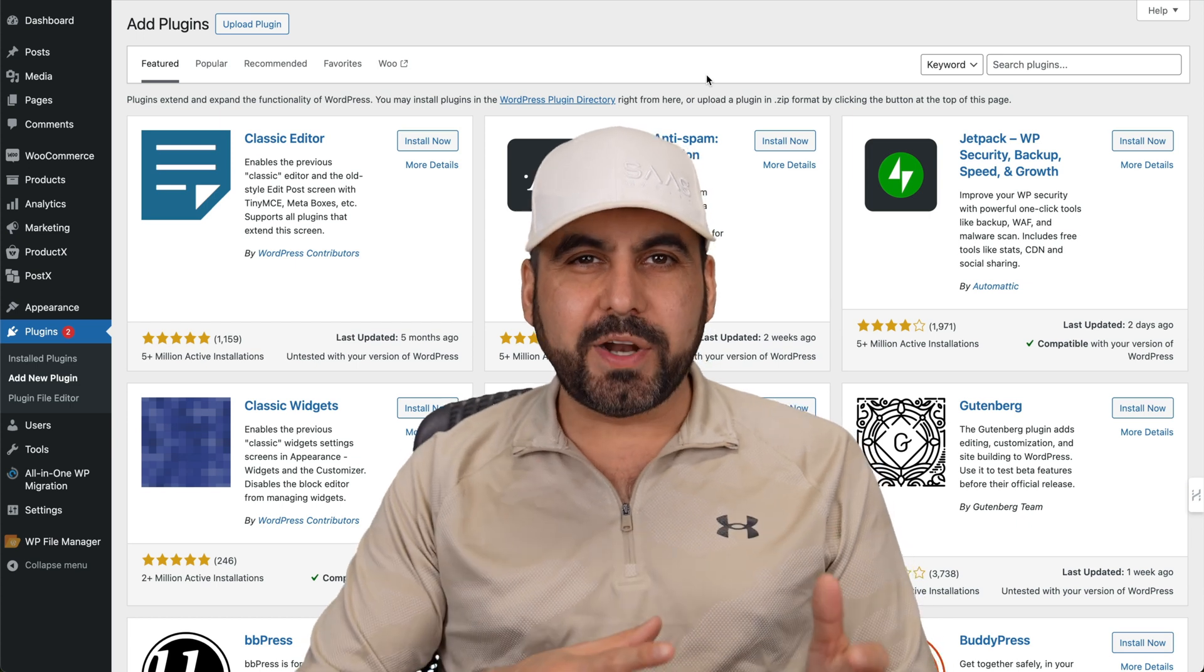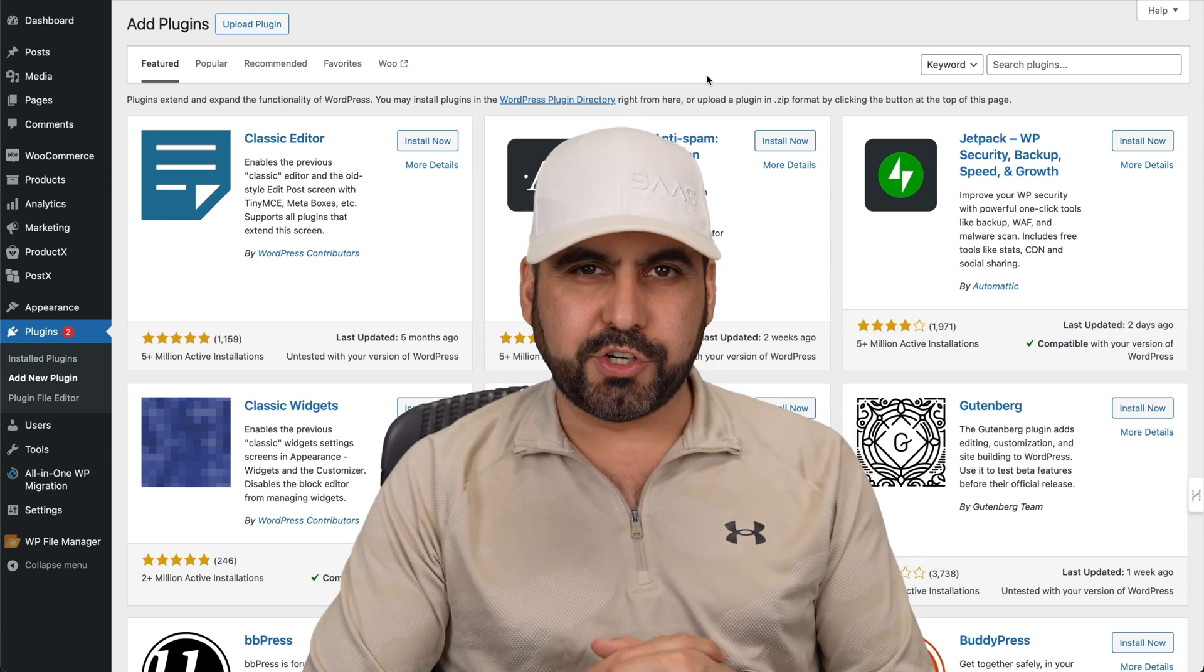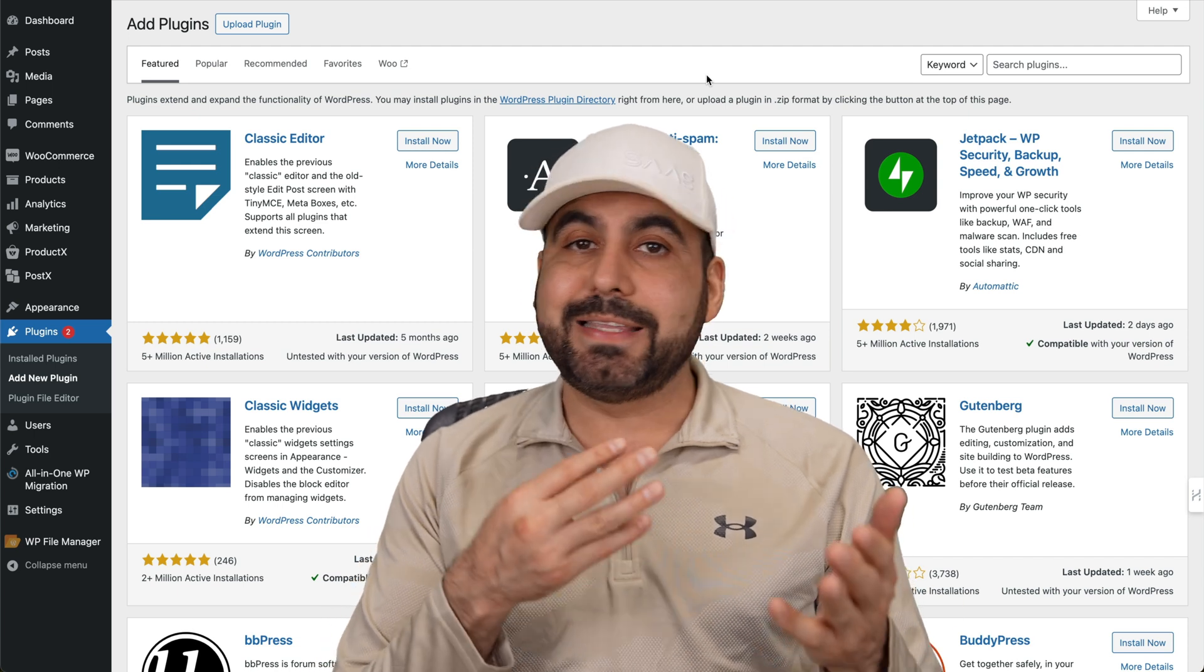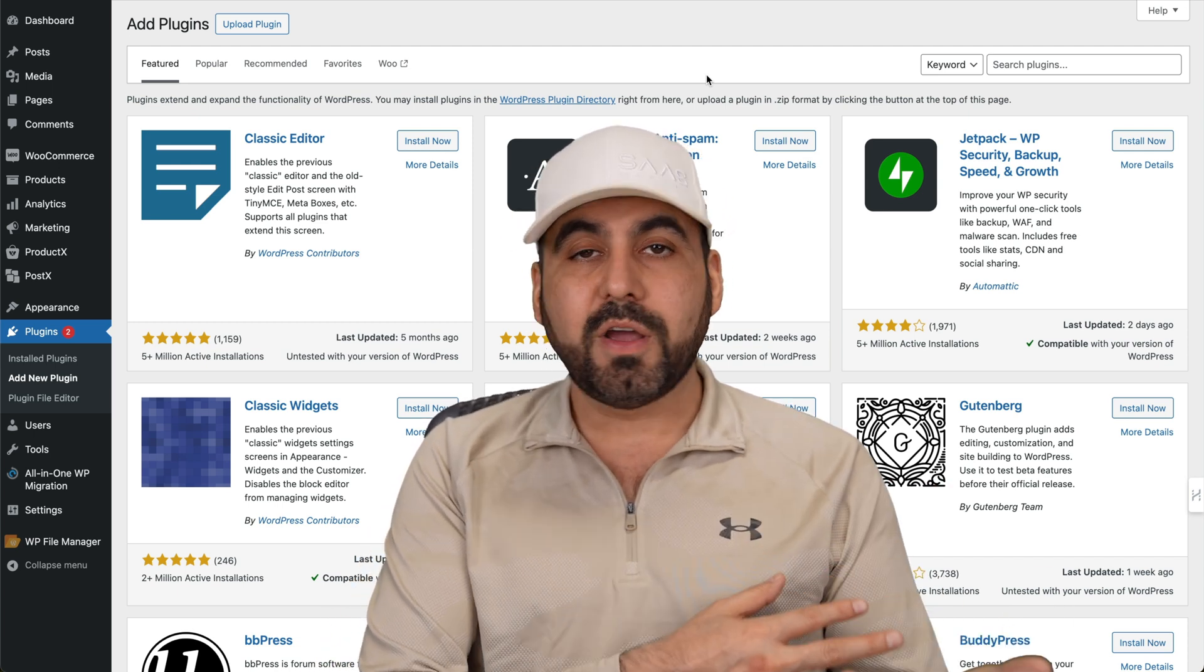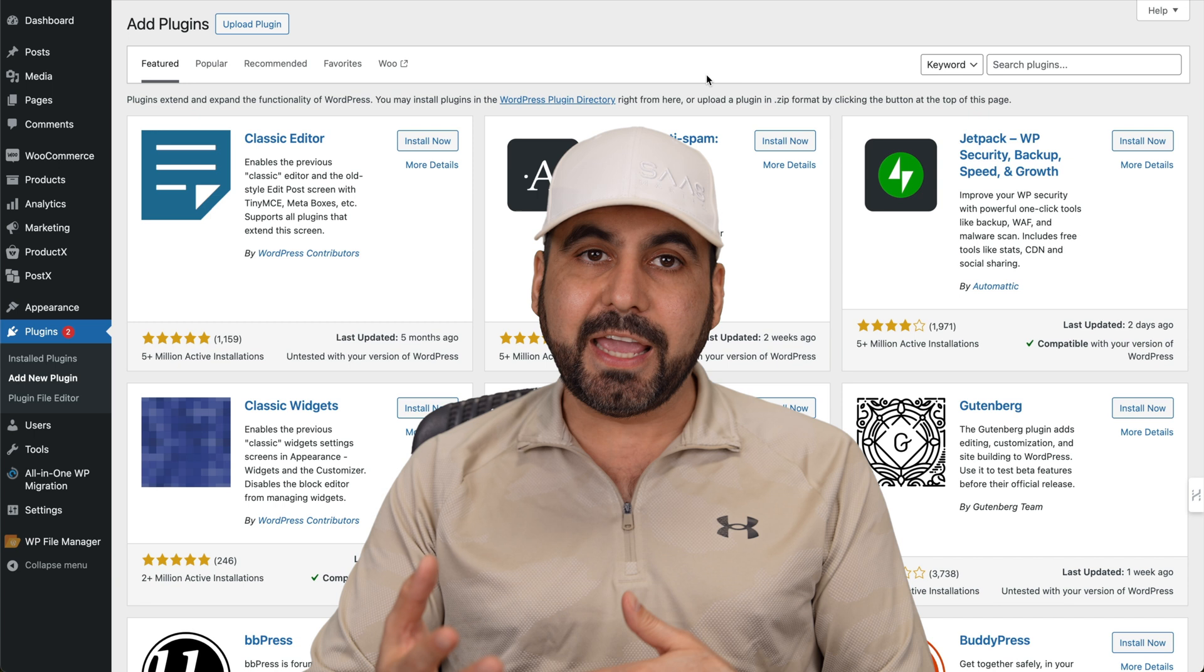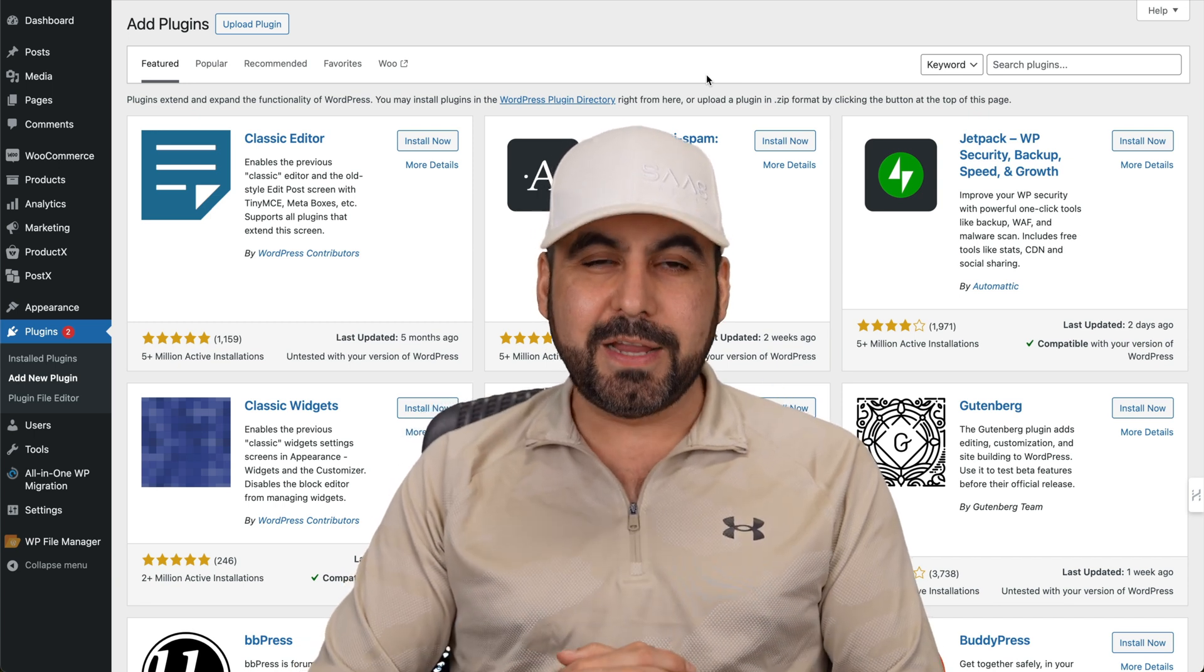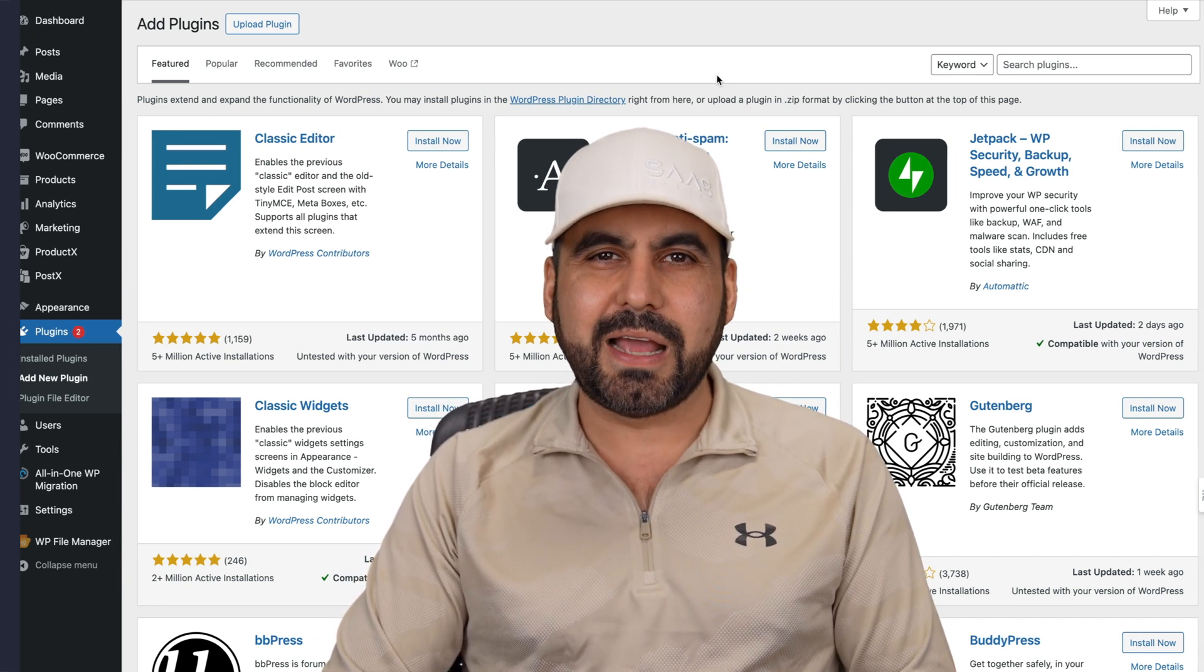What happens in a WordPress site when you don't have access to the actual file manager? Maybe you're managing a website for a client that didn't get access to the hosting provider. Well, you need to access these files for certain type of modifications. Well, there's a plugin that I want to show you that's free that can help you with it. So let's go check it out right now.